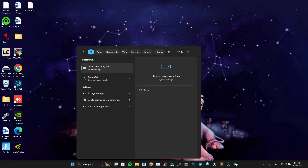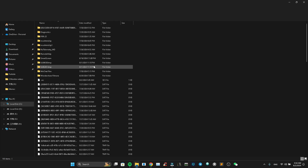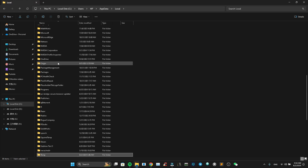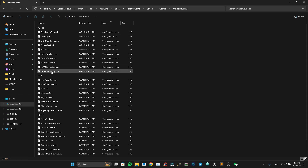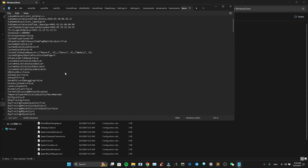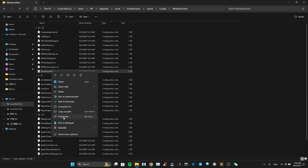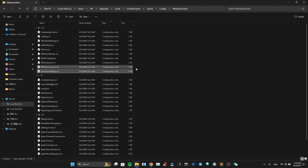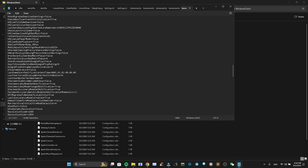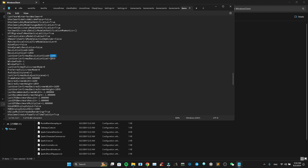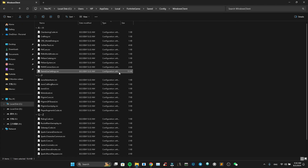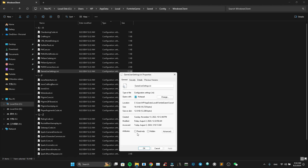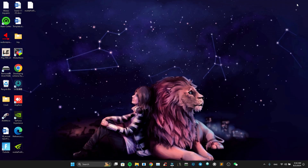We're gonna go into the search bar and type %temp% and click on it. Go to the local file, look for Fortnite Games, click on it, navigate through the folders and look for the game settings file. Make sure it's unchecked — read only should be unchecked. Double click it and then you're gonna change the resolution to whatever you want in the eight places — the four values at the top and four at the bottom. When you're done, save it, then make sure read only is checked again and press apply.